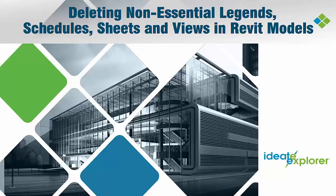Welcome to this presentation on deleting non-essential legends, schedules, sheets, and views in your Revit models using ID8 Explorer. My name is Katrina Villar-Rodriguez of ID8 Software.